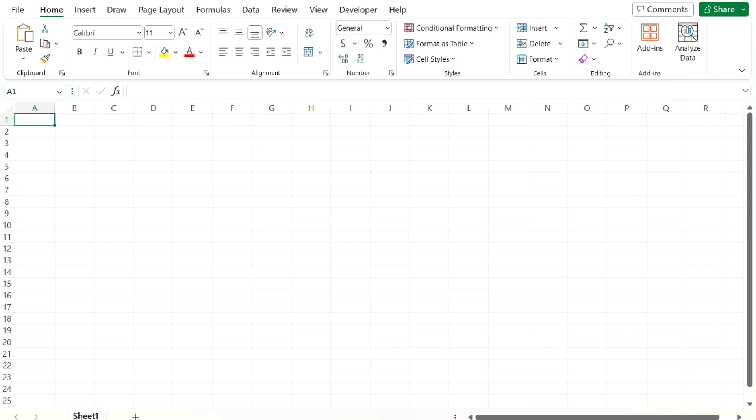But you can use the now function within Visual Basic and because Visual Basic will basically hard code it for you in your cell, you don't have to worry about that changing after the fact. So I'll show you an example of what I mean.